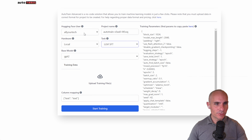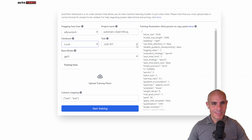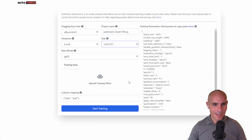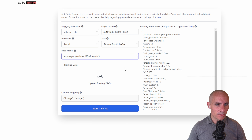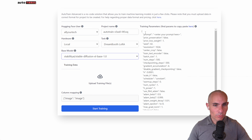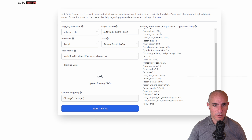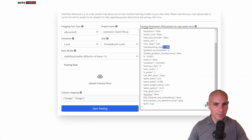In the GUI you can see your Hugging Face user, your project name, and hardware set to local — that's correct, it's running on their machine. You'll want to change the task. By default it's training a large language model, so go into the dropdown and select Dreambooth LoRA. You'll see the base model has changed to stable diffusion 1.5. For our purposes, we're going to select stable diffusion XL base 1.0 — that's an SDXL model. On the right-hand side are all the training parameters: resolution is 1024, no cropping, 500 steps per image, and 500 checkpointing steps. This should produce pretty decent quality results, just like running it locally.